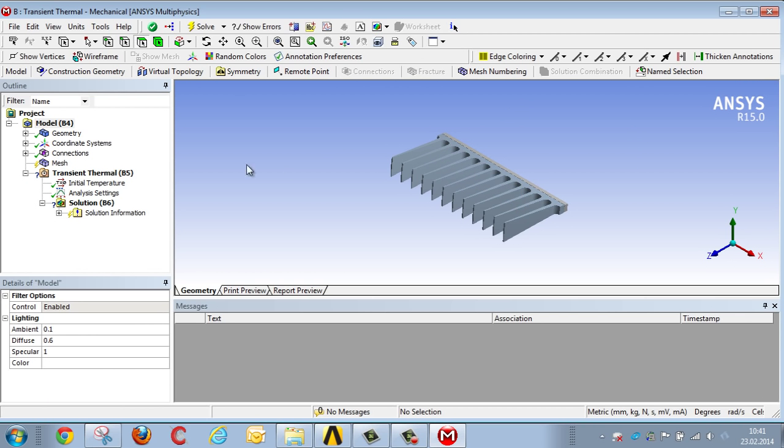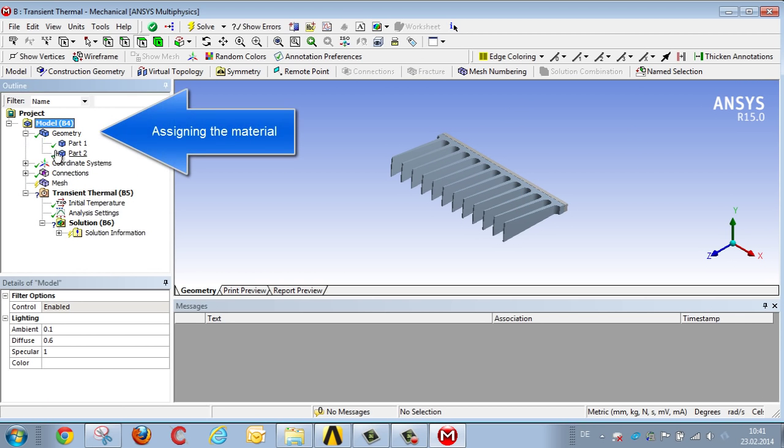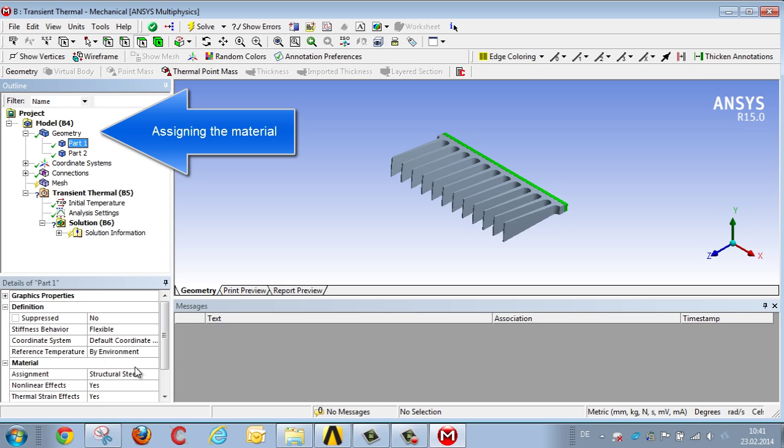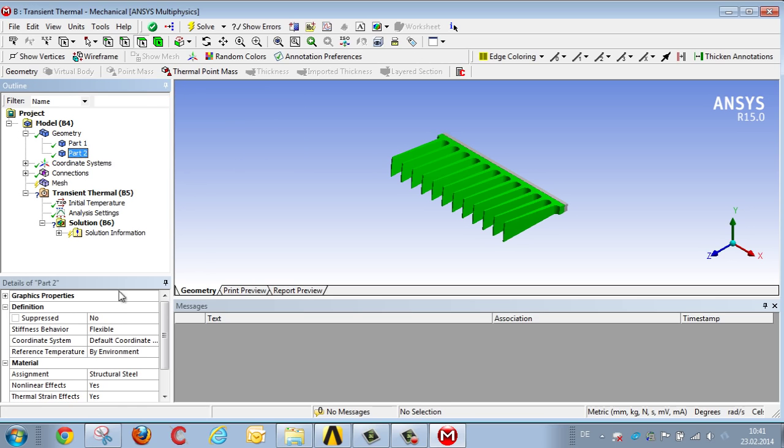We now assign the two components, assigning steel, the default material, to the steel inner pipe, and aluminum to the finned outer pipe.